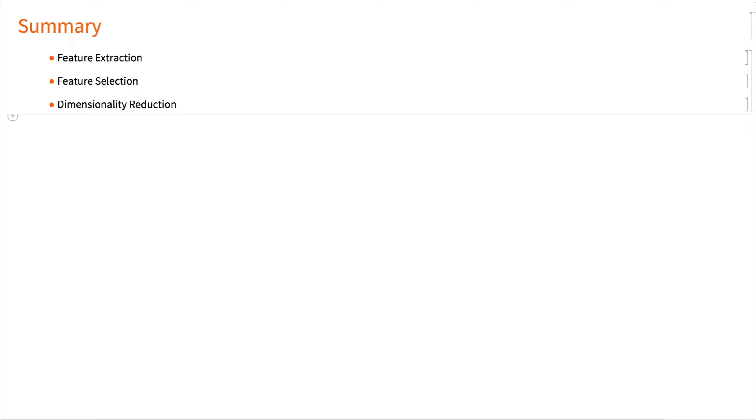In summary, we looked at functionality useful for extracting features from raw data and for reducing dimensionality of high dimensional data. We also talked briefly about feature selection and instance selection. This brings us to the end of the section: get your data into shape.